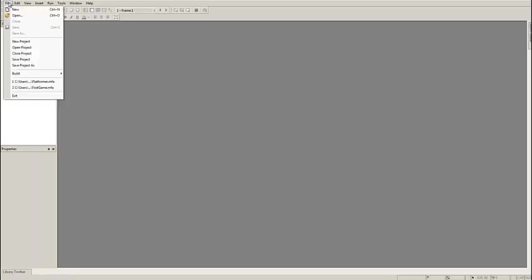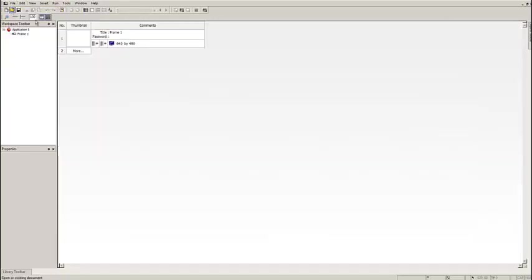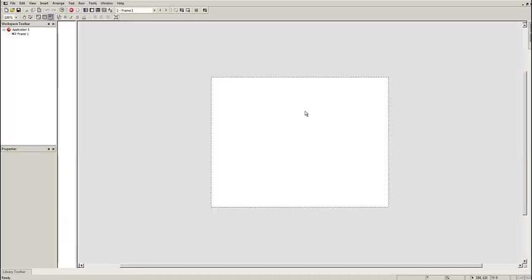First you want to go up to File and then New. This is basically all your levels for your game. So far we're just going to have one. Let's double click on the thumbnail and here we are. This is your first level.